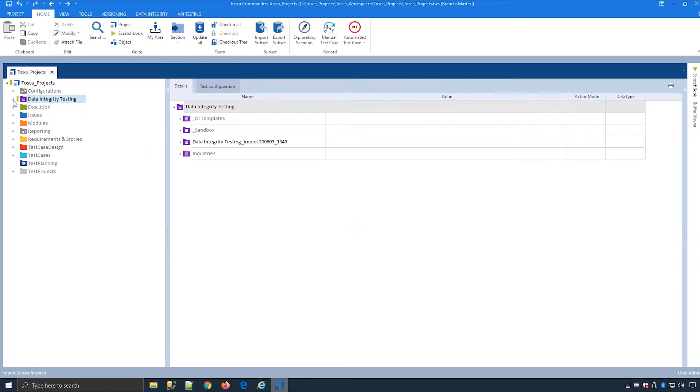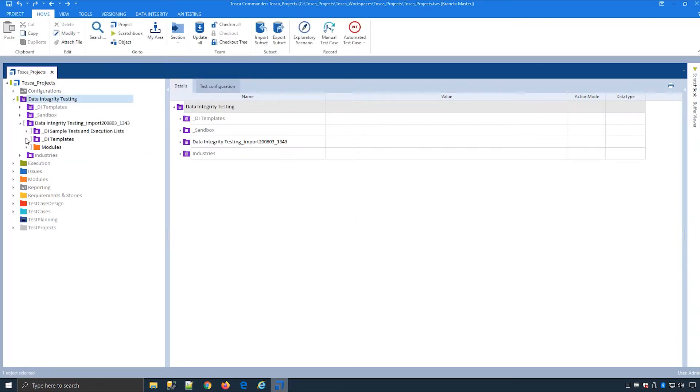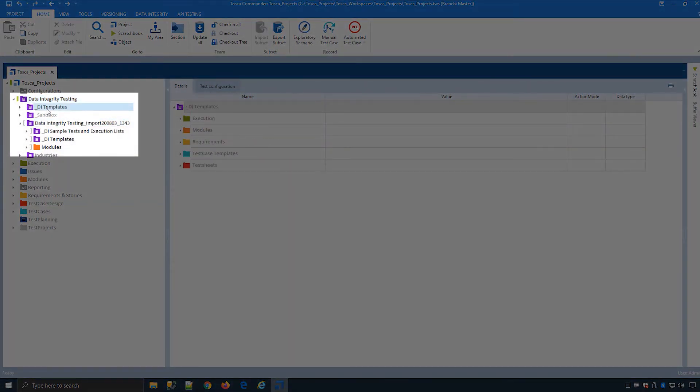Tosca DI will look in this location project route data integrity testing DI templates for the DI templates so we should not move or rename this path.